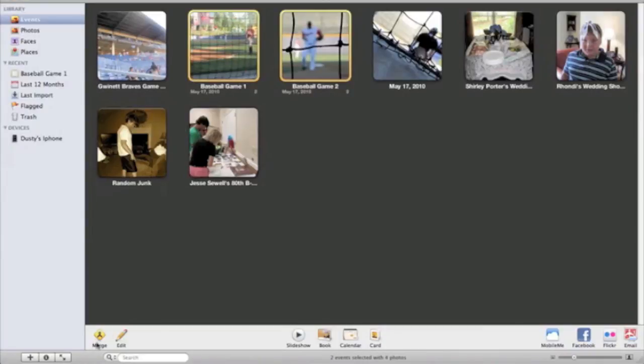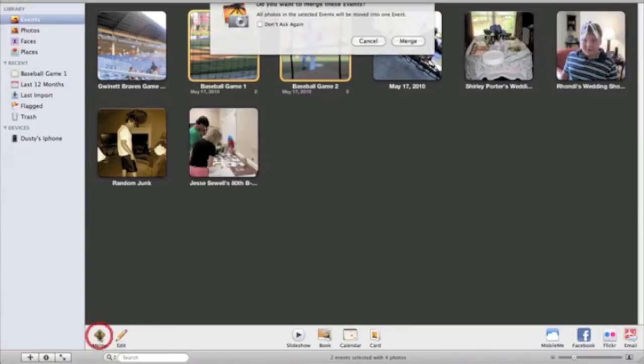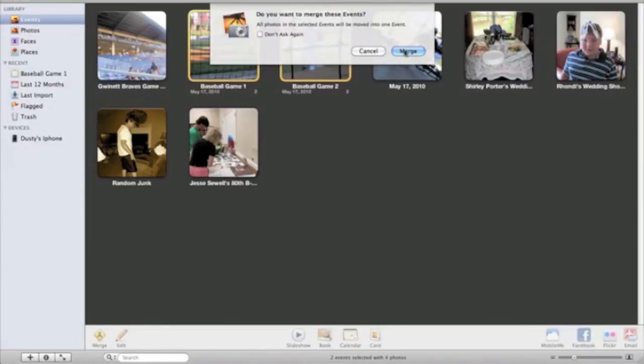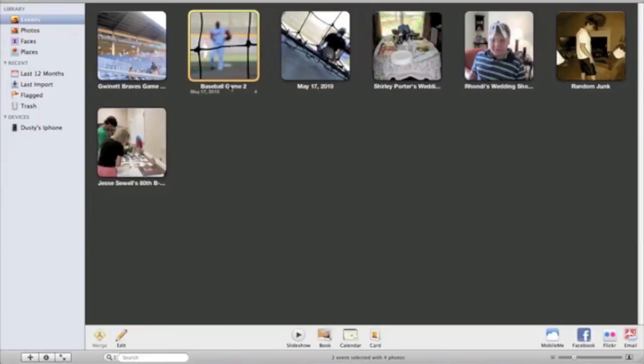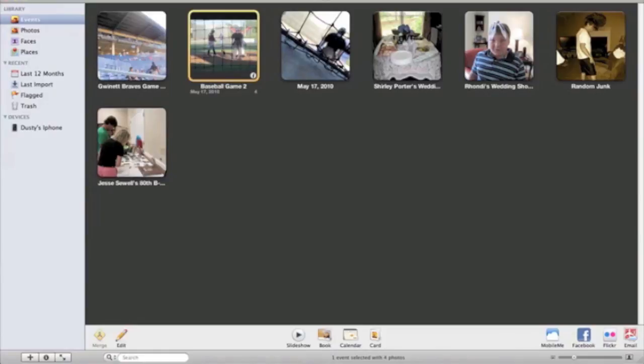Down here at the bottom there's a new little option here that says merge. You'll need to click on that option. So I'll click on that option and it will say do you want to merge these events? All photos and the selected events will be moved into one. And I'll say yes I do want to merge those. And there they are. And they'll take on the name of one of the previous events. So I'll click on that. Here they all four are again.